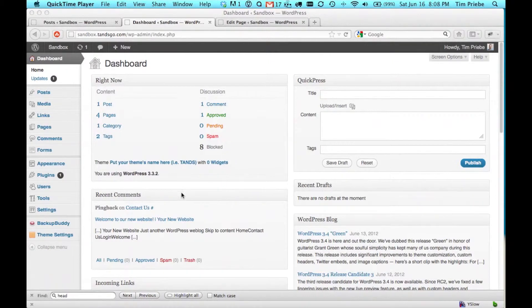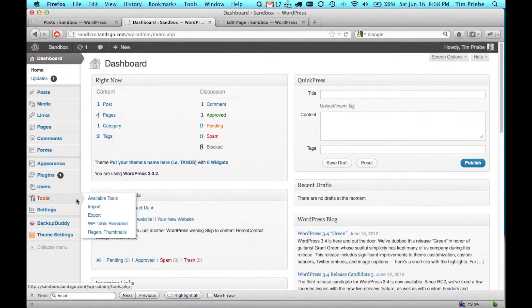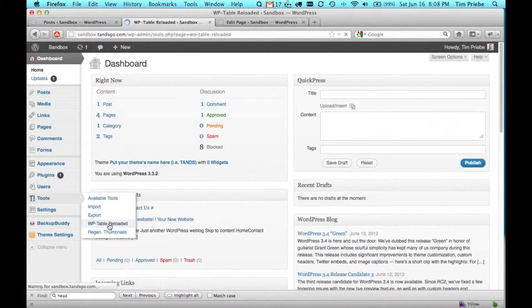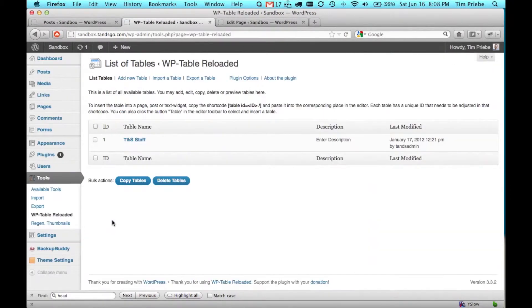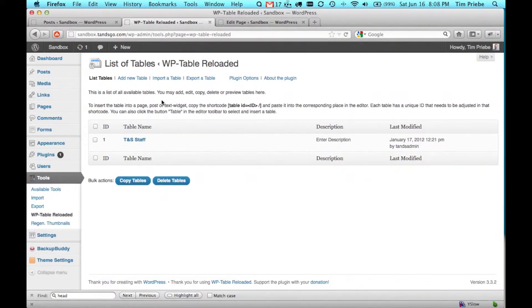To add a table to our website, we'll go to Tools and then WP Table Reloaded. On this first page we see a few different options, and down below we see a list of all the tables we currently have created.